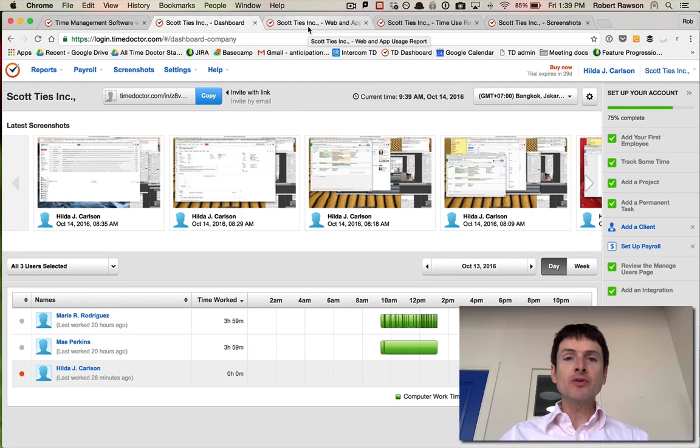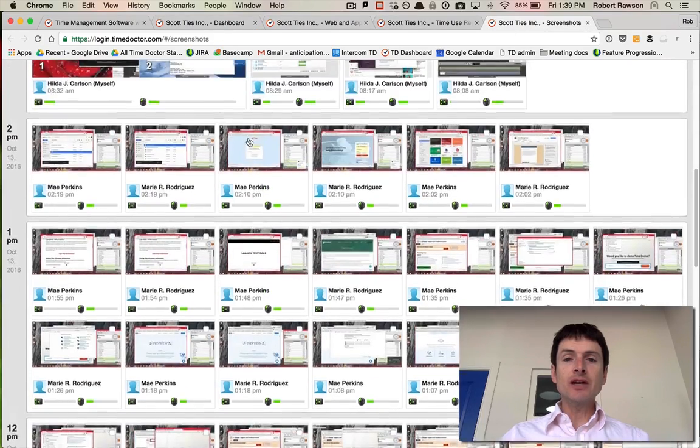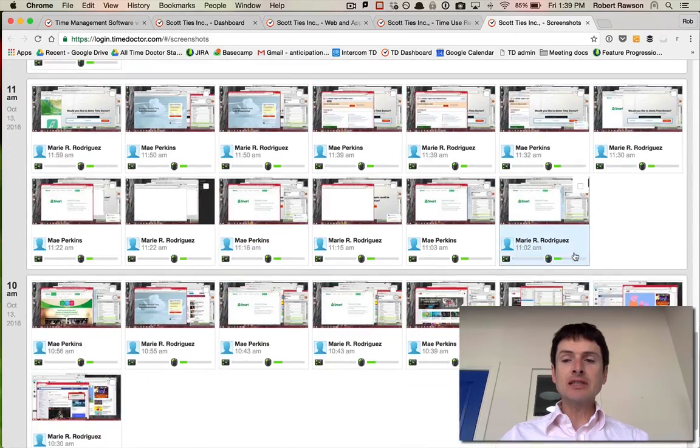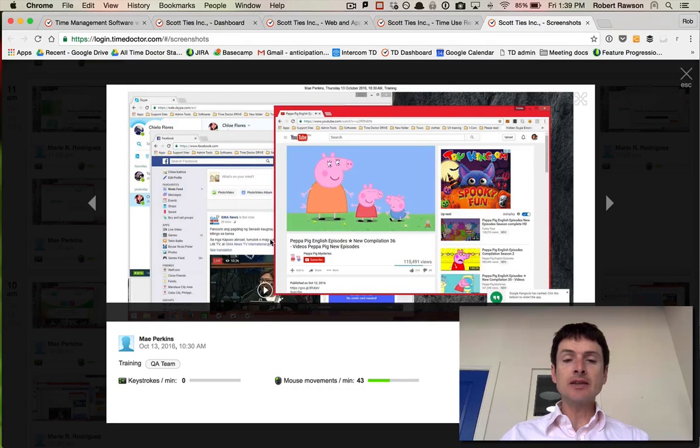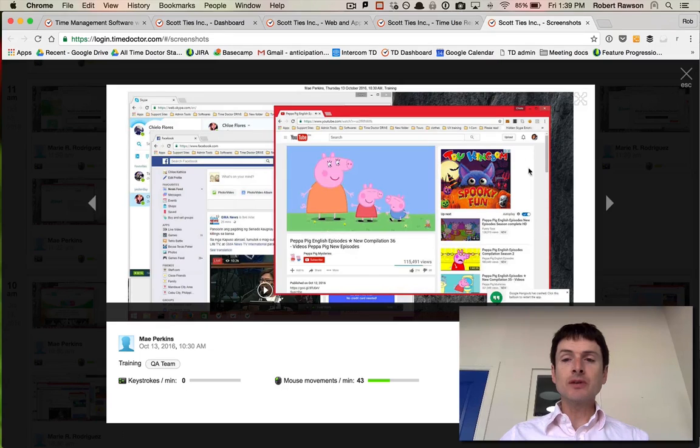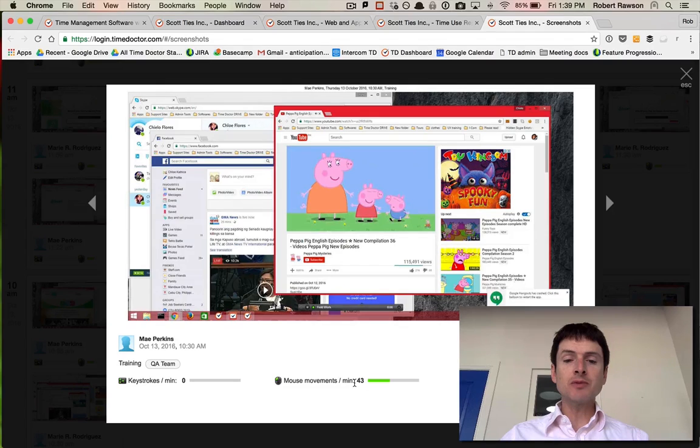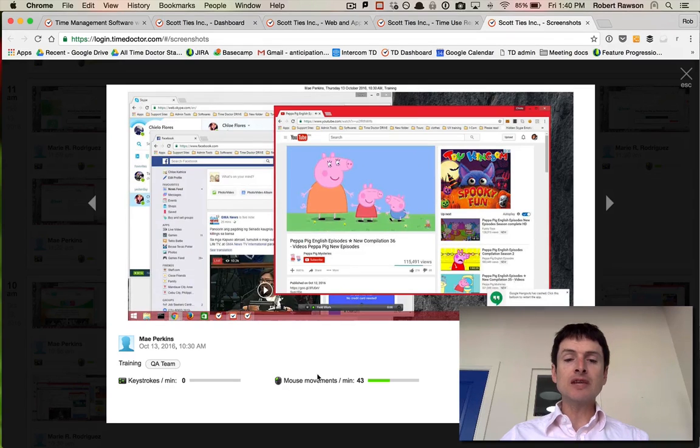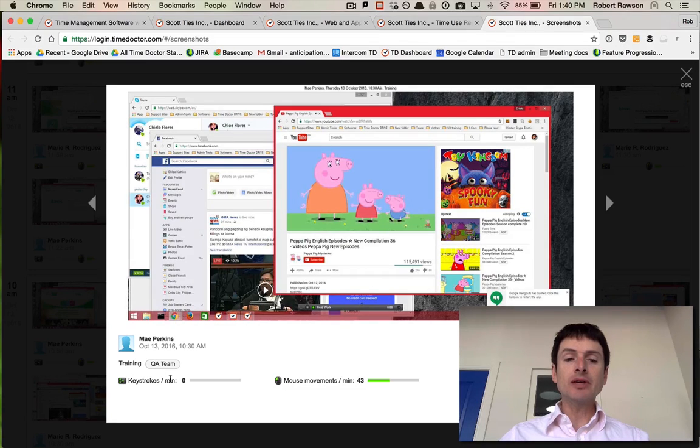So in the screenshot page over here you can see a variety of screenshots. In this case you can see the person has actually opened Facebook during the time they're supposed to be working, and you can see their keystrokes per minute and mouse movements per minute during this time. It doesn't track the actual keystrokes but it tracks the time per minute while they were working that they were using keystrokes or mouse movements.